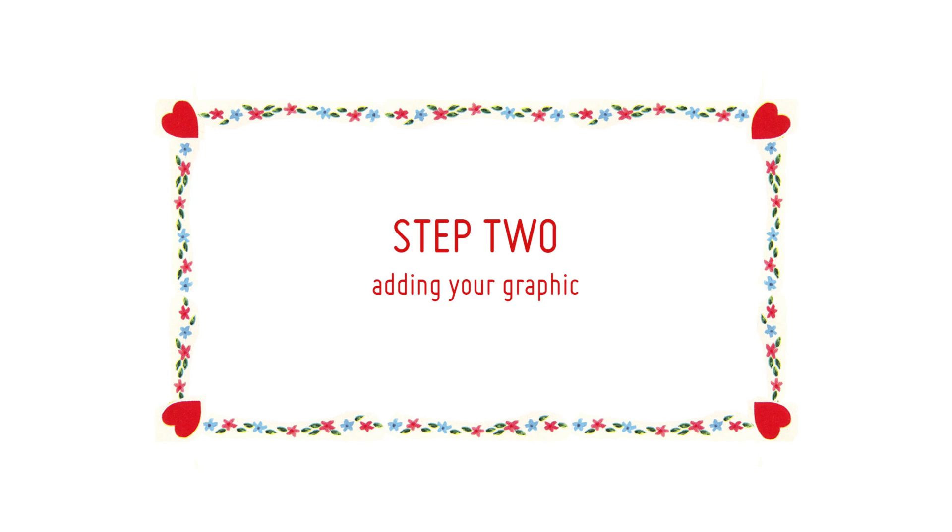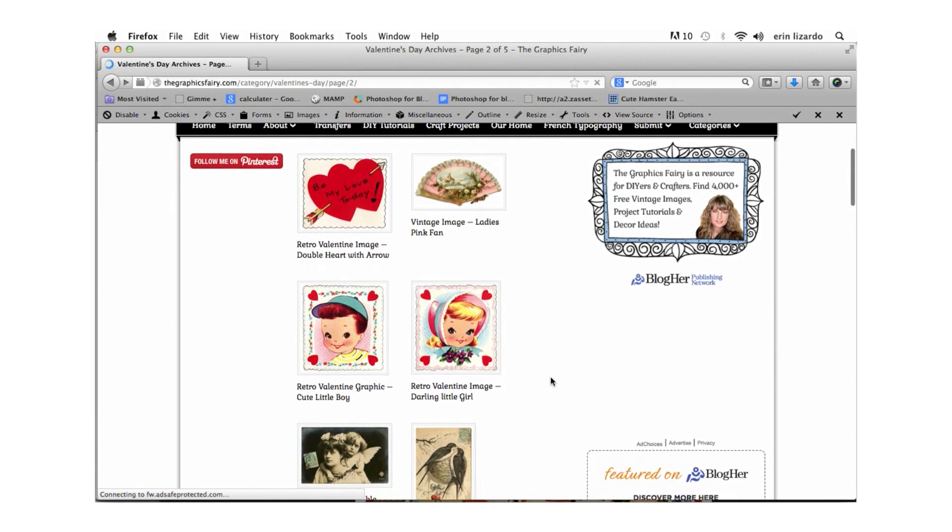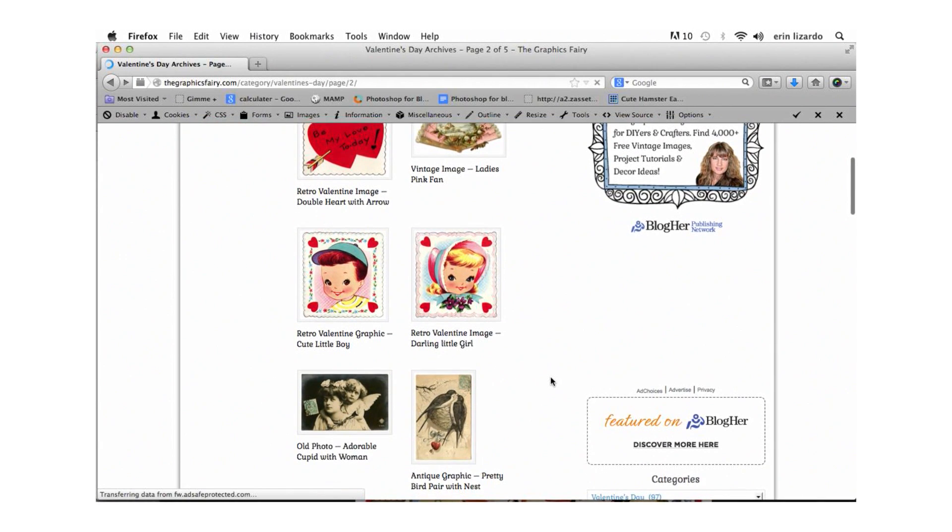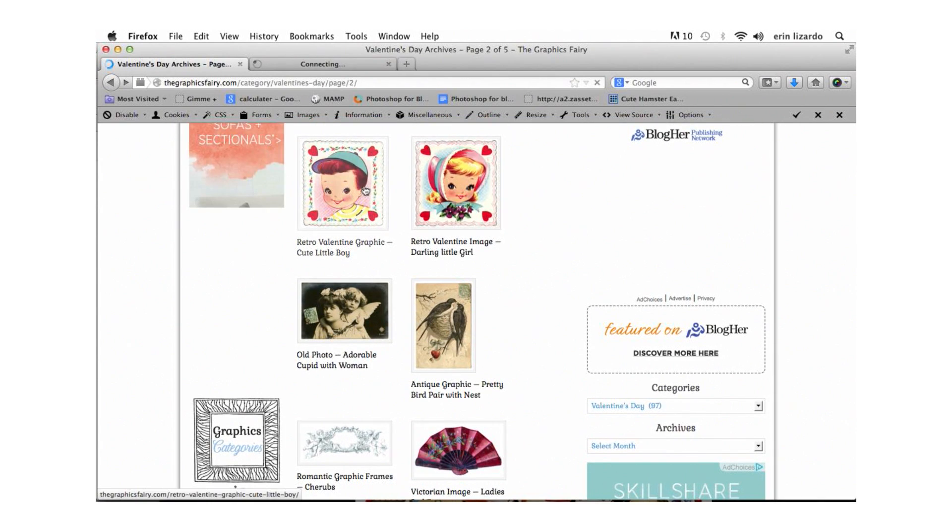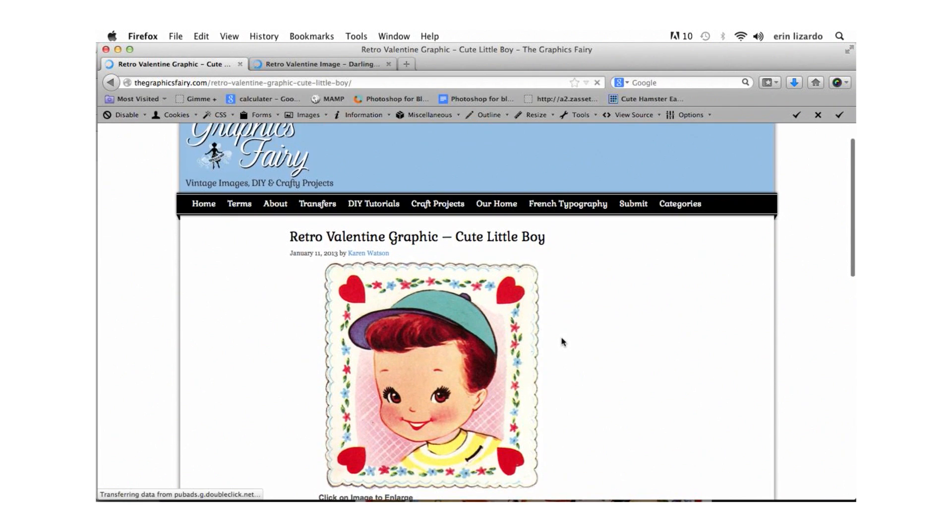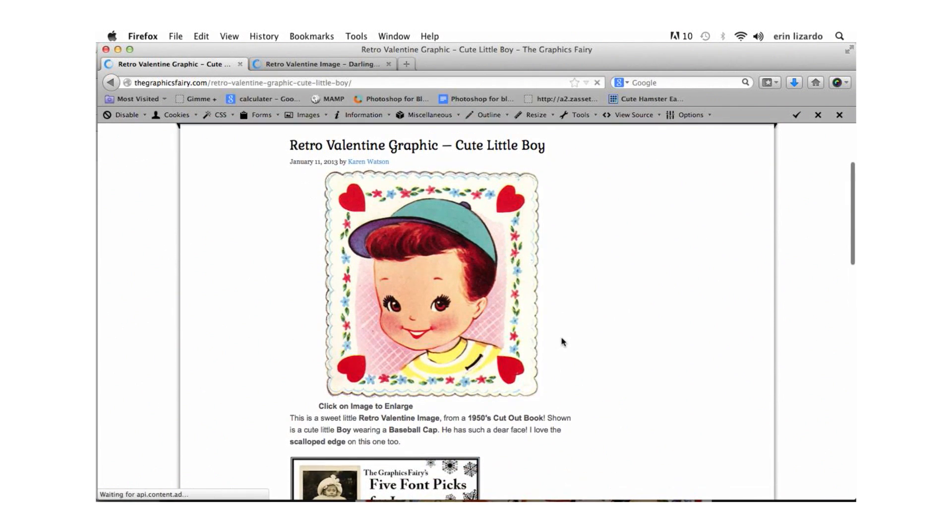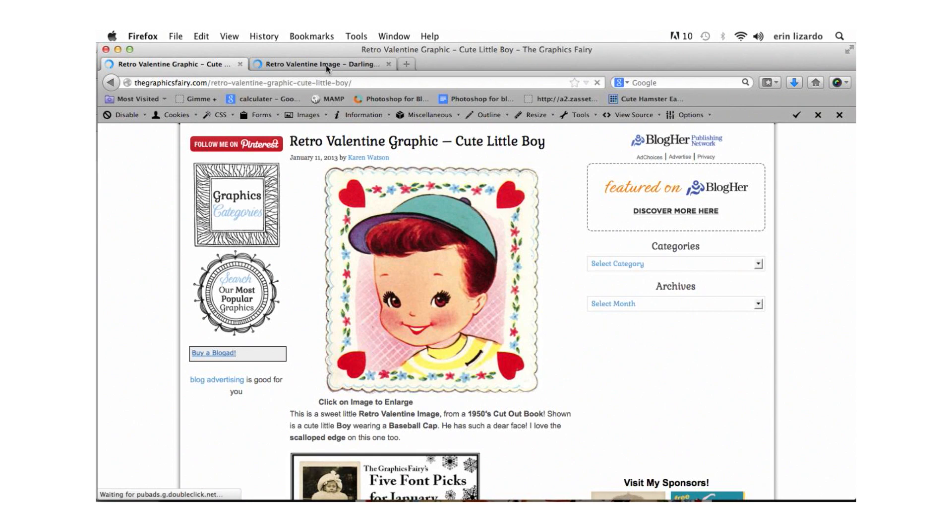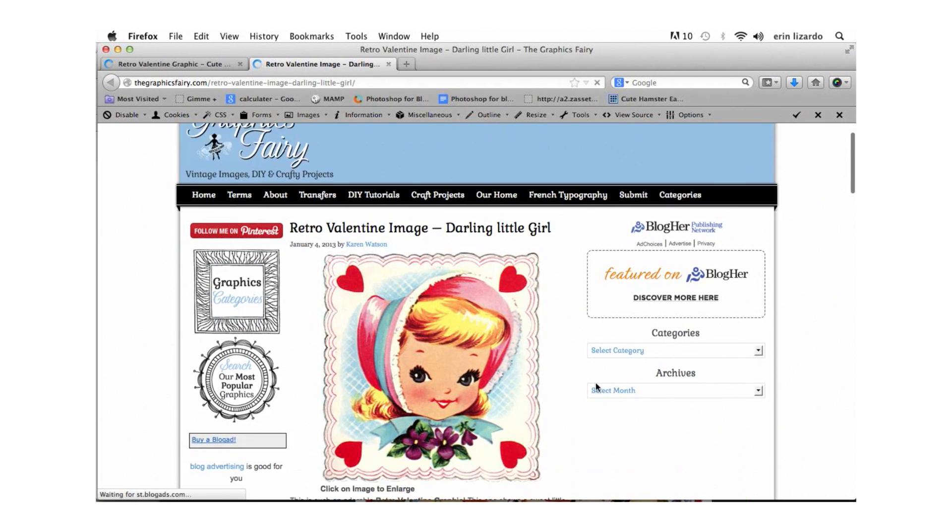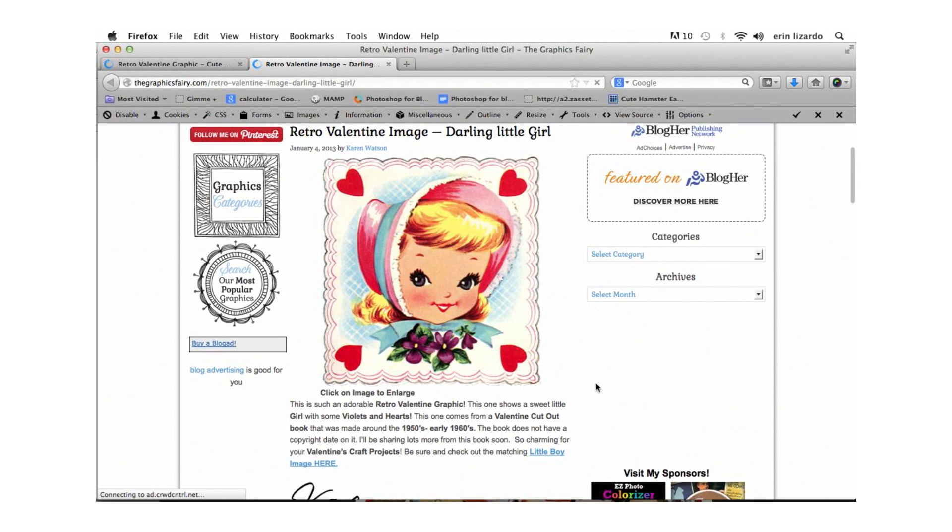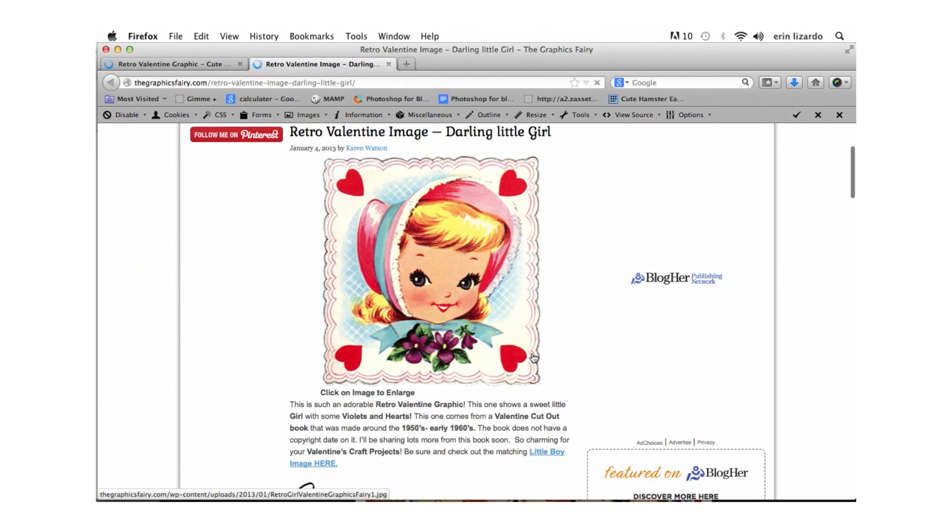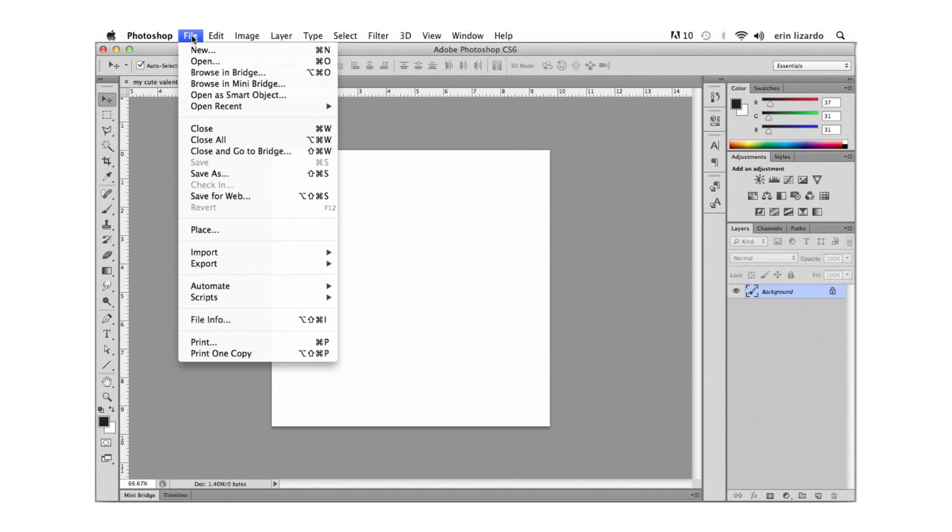Step 2. Now it's time to bring our graphic into the document and modify it. For this particular project I've chosen these cute images from the GraphicsFairy.com. I really love the retro hand-drawn style of the frames in particular. So if you choose to use a different graphic from the ones I've selected try and select ones that have white or light colored backgrounds. For the particular technique I'm going to show you those will work better.